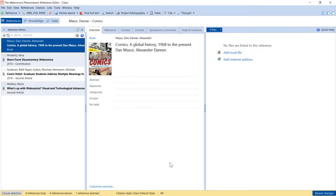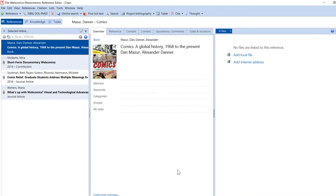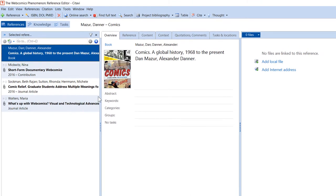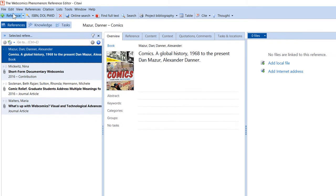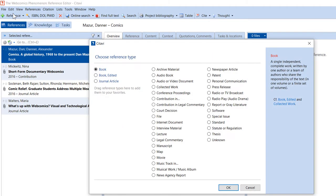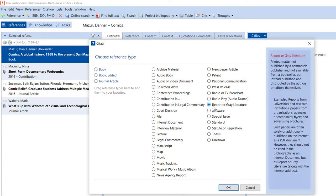Usually you can add a reference automatically, but if you need to add one manually, click Reference on the toolbar and select the appropriate reference type. Citavi offers 35 different reference types. If you're not sure which one to pick, take a look at the help text on the right.